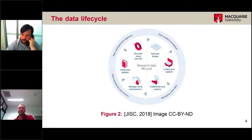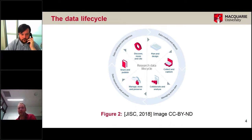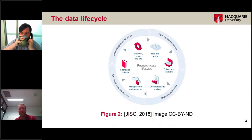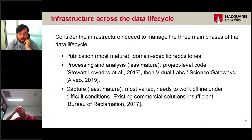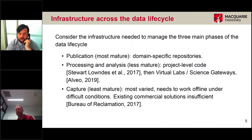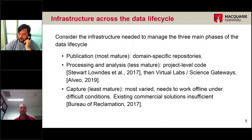If we think about the research data lifecycle — from planning and designing through capture, on through analysis to archiving and publication — the data capture area we're working in is probably the least mature for our disciplines. Many of our disciplines have had domain-specific repositories for some time; there are well-established repositories in archaeology and ecology and other fieldwork disciplines. But as you move closer to the origin of the data, things get less and less mature.